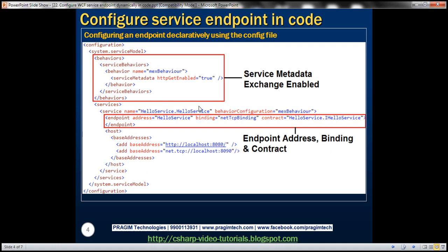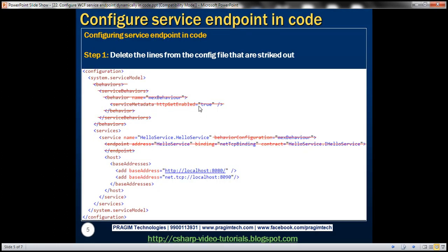Now let's look at configuring the service endpoint dynamically in code. There are two steps to do this. First, we need to delete the configuration from the config file itself, because we are going to do that dynamically in code.